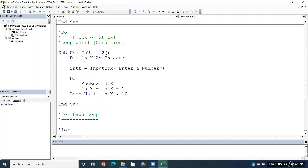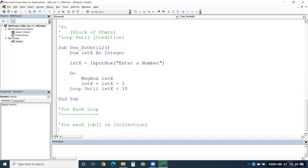The syntax for For Each is: 'For Each [object] In [collection]'. What do we mean by object and collection? In a workbook you have multiple sheets — the number of sheets is the collection, and an individual sheet is the object. In the same manner, if you have selected hundreds of cells, each cell becomes an object and the range of cells you selected is the collection. You can loop through them and use it for automation.